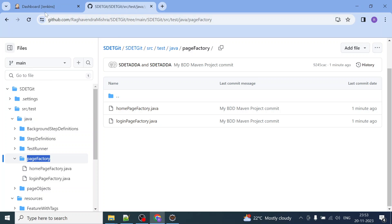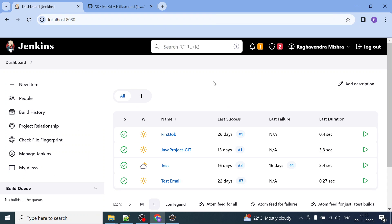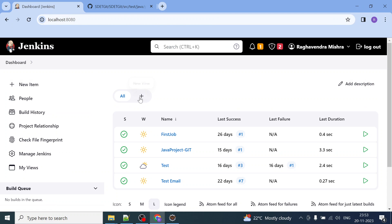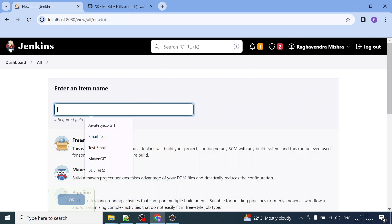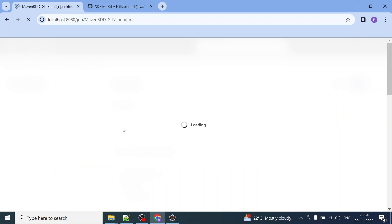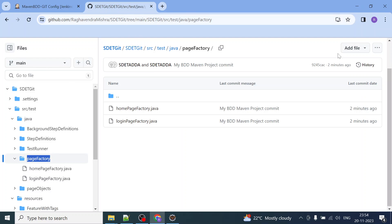Now we will create a Jenkins job and try to build the same project that we pushed to Git. We'll pull it from Jenkins and run it, the same way we ran it from the command prompt. I'll create a new job named 'maven_bdd_get_project', choose Maven project, and click OK.